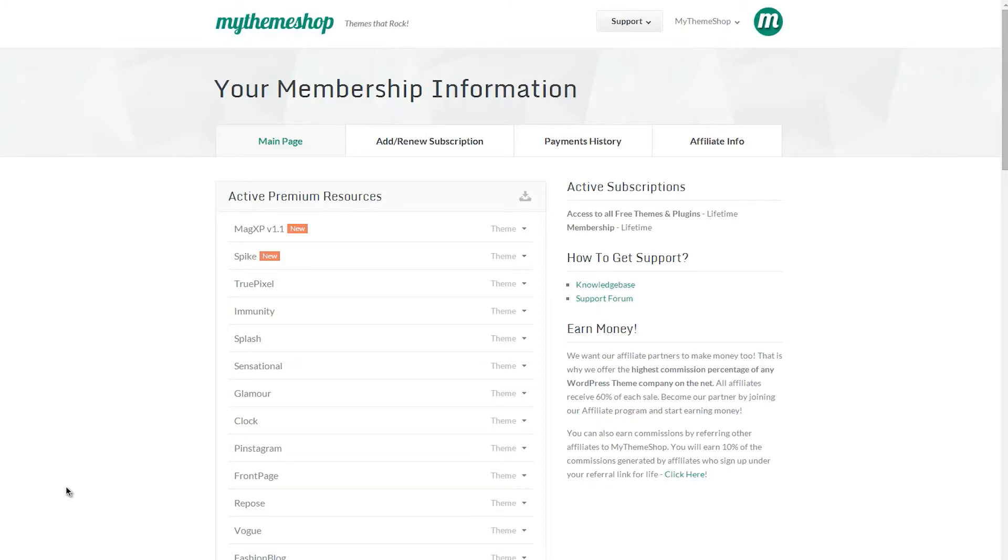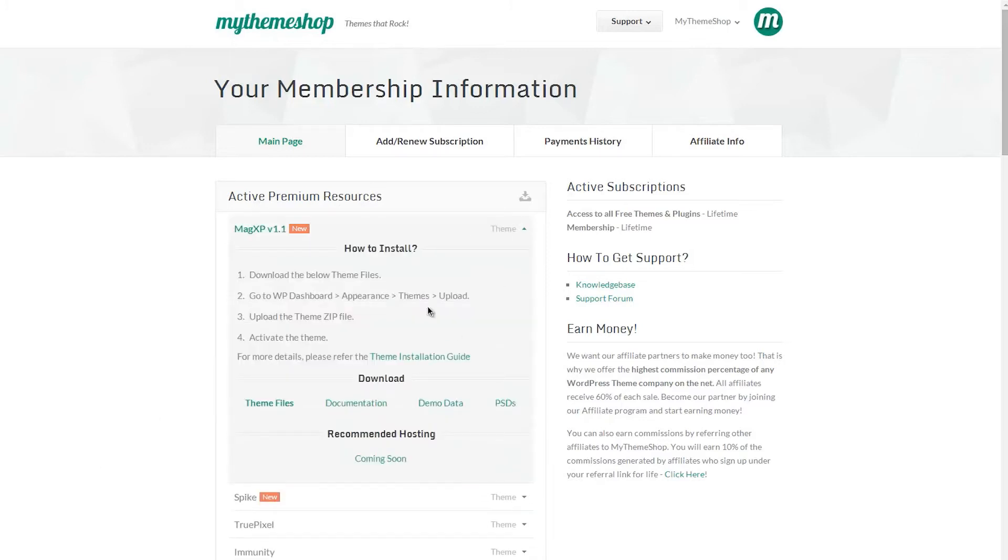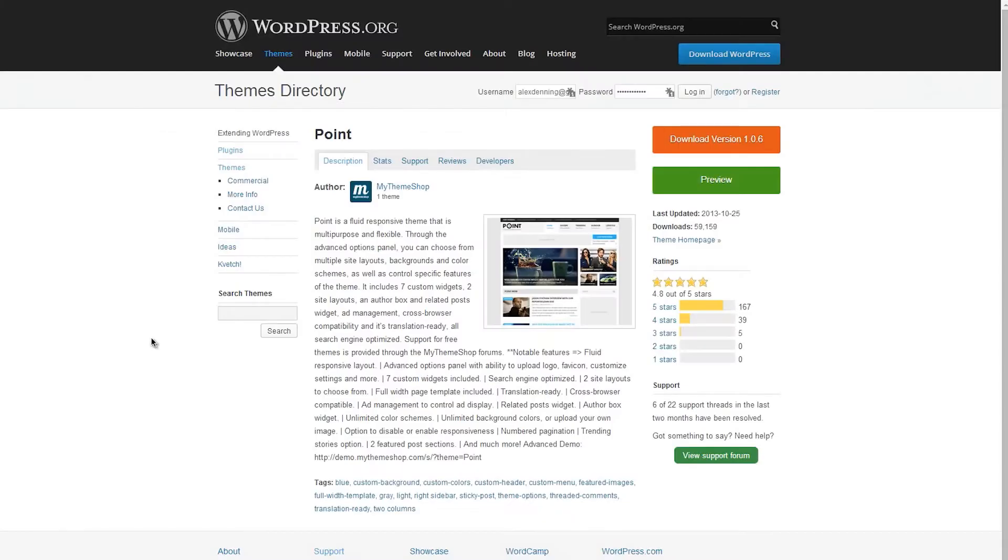The process is the same regardless of whether you download the theme here by expanding and then hitting download theme files, or whether on WordPress.org you hit download version. Doing either of those will download a zip file onto your computer, which you can then install onto WordPress, which I'm going to show you how to do now.